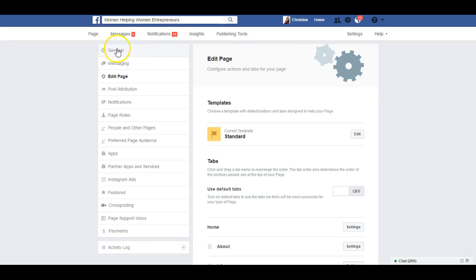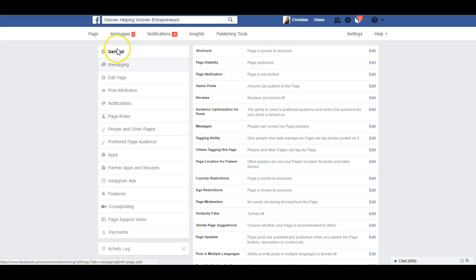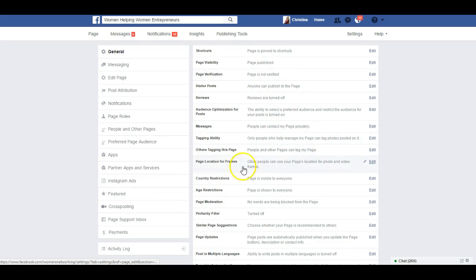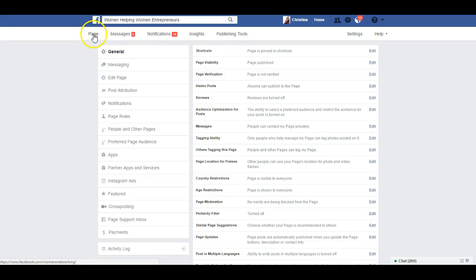If we go over to General, there's a lot of different settings here. It can get a bit confusing — there's a lot of stuff on here and you can go through all of these and decide what you want to edit and update.